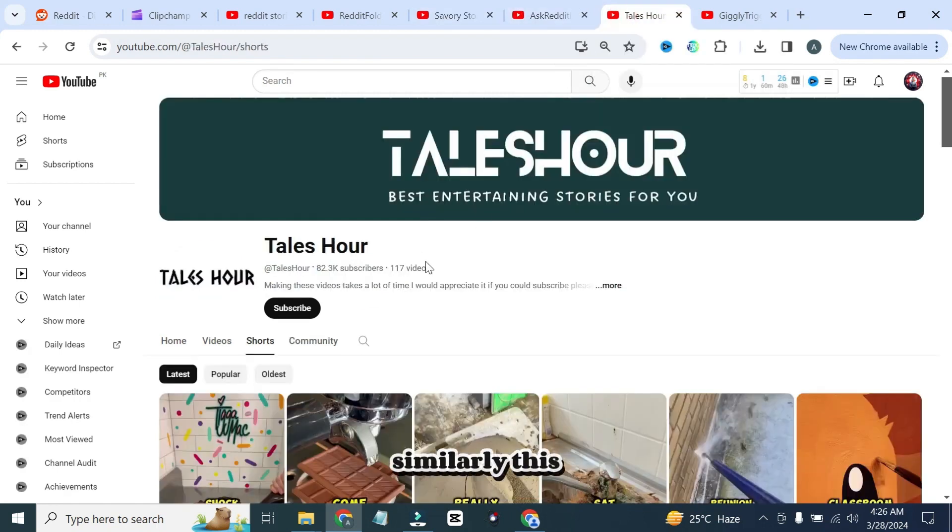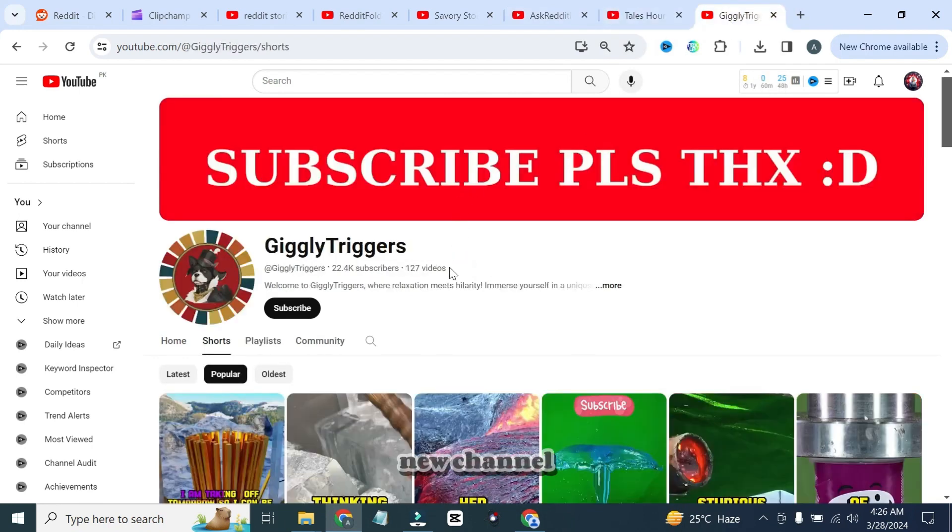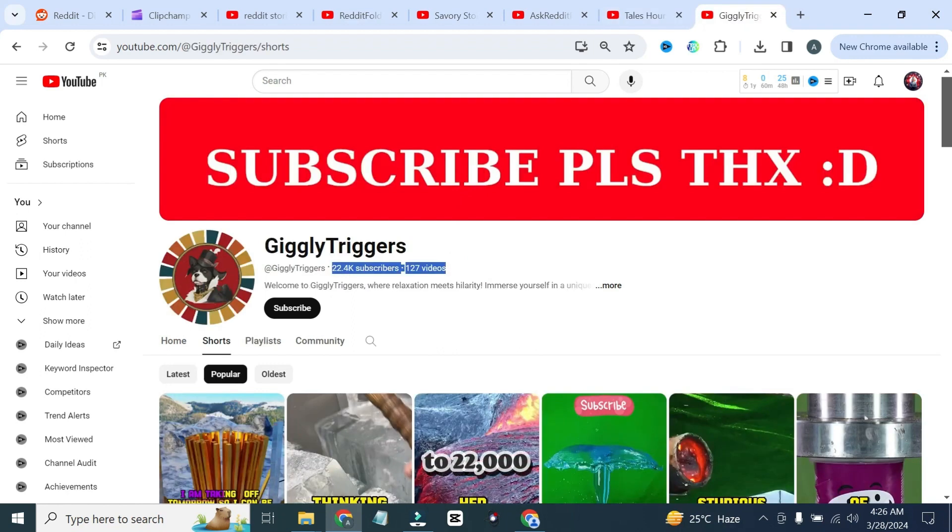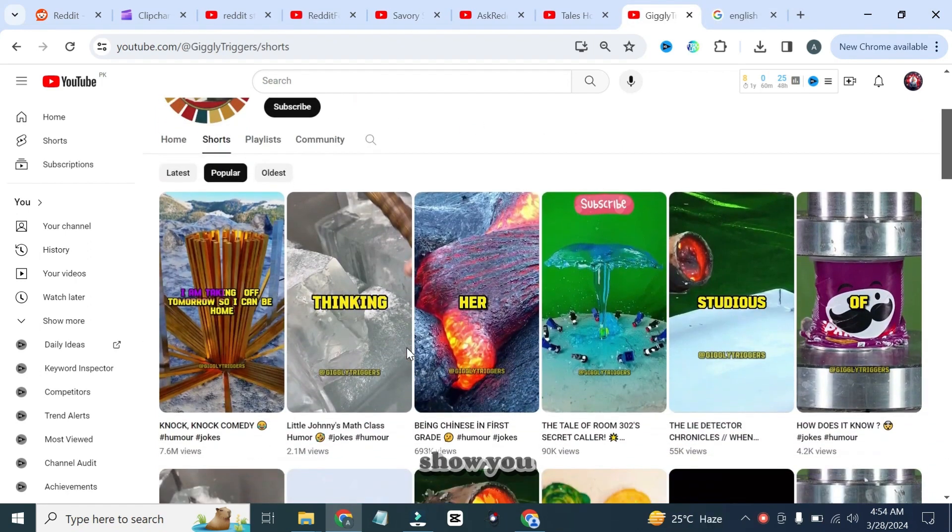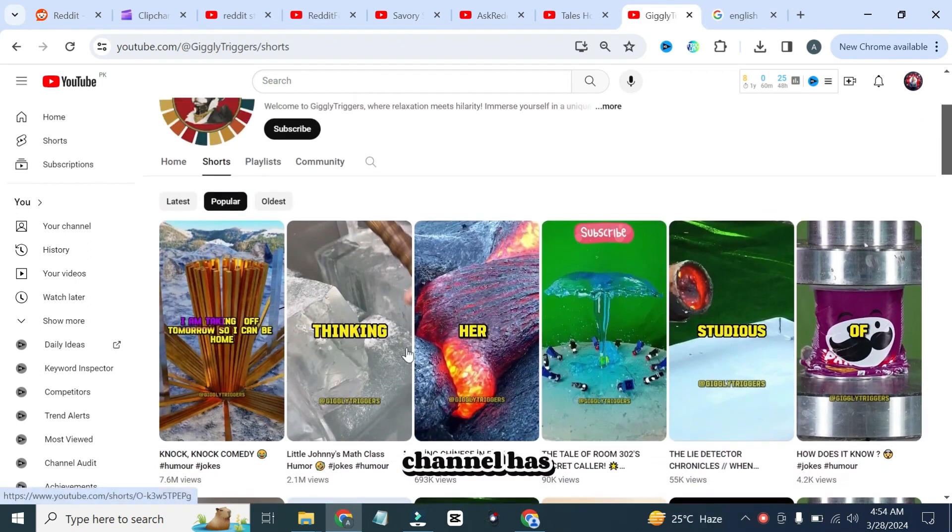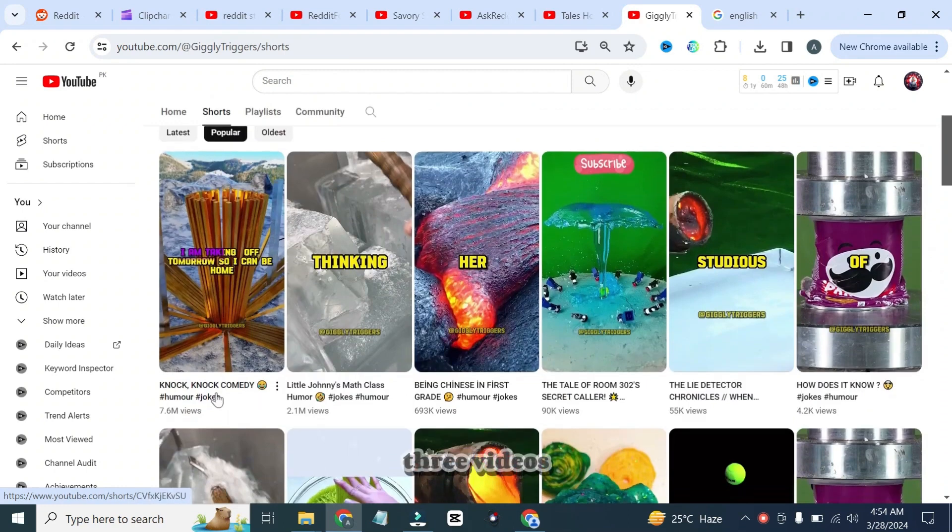Similarly, this channel has 117 videos and up to 82,000 subscribers. And this is the new channel that has 127 videos and up to 22,000 subscribers. And don't worry about the views if I show you that this channel has completed 10 million views just by three videos.